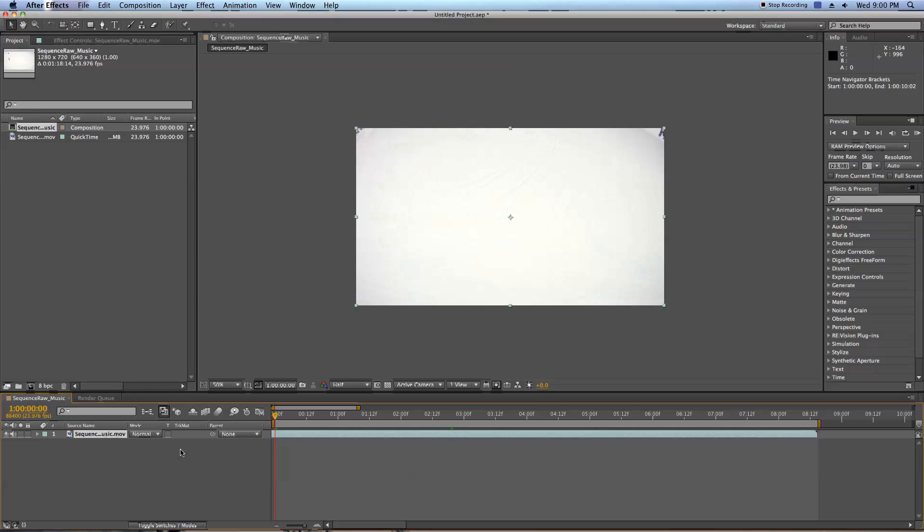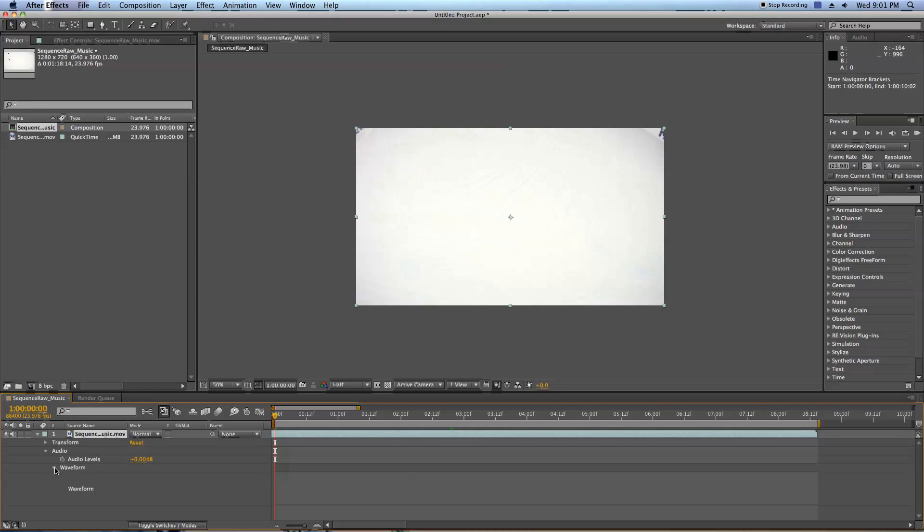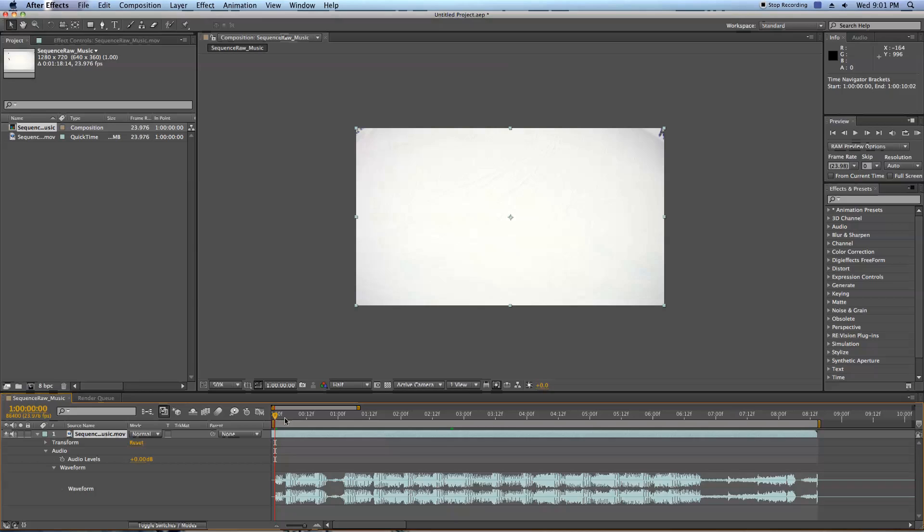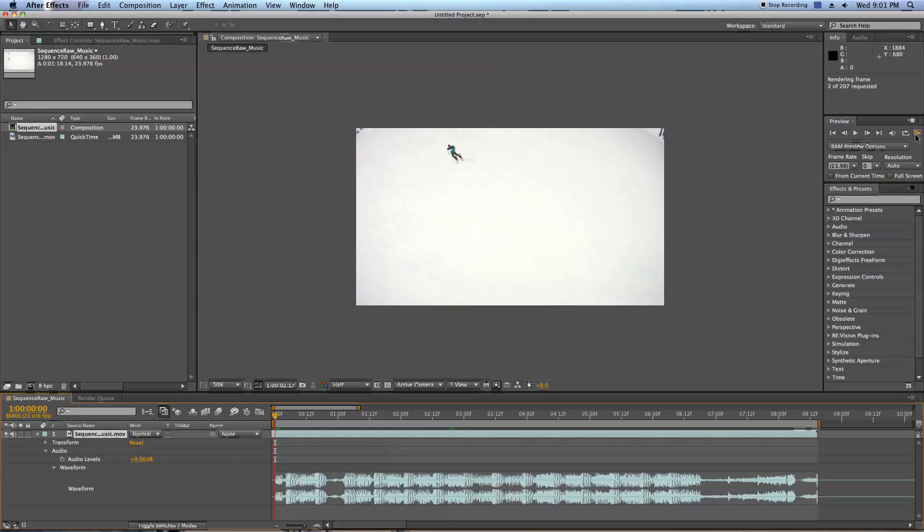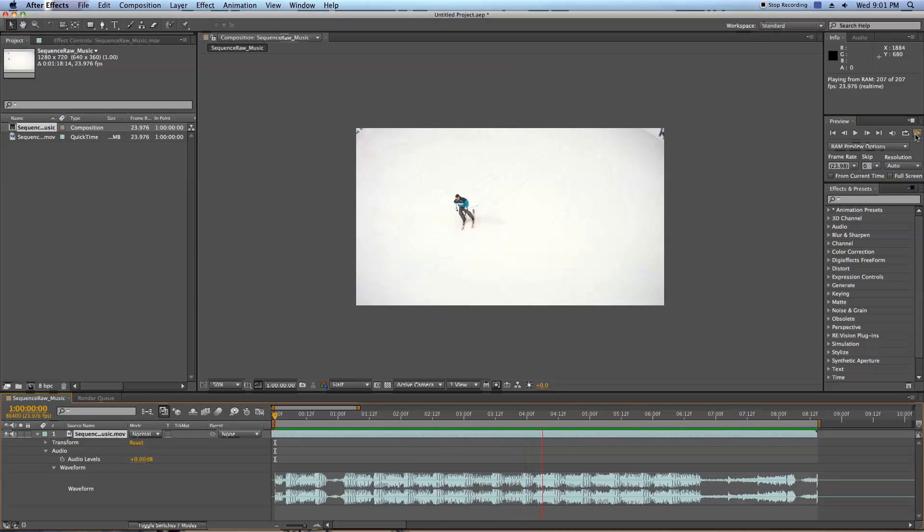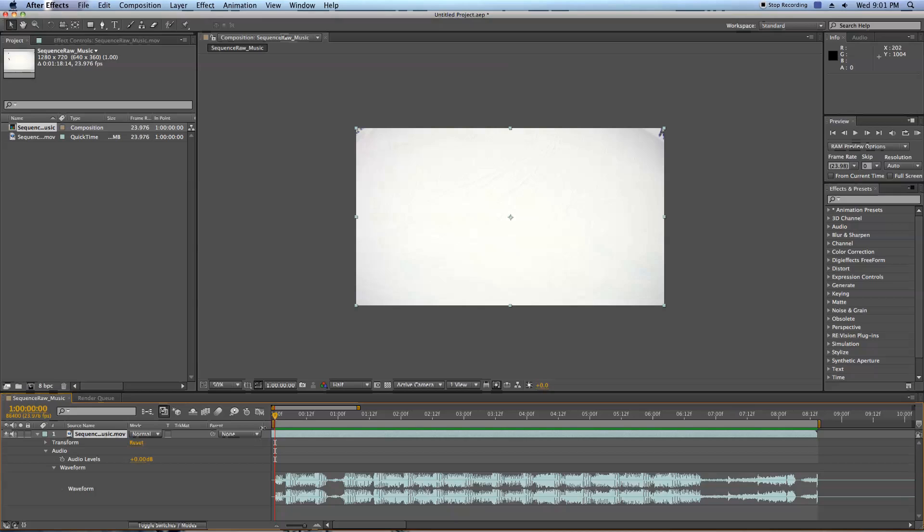I usually like to hit my sequence shots on the beats. I've already put my music in here from Final Cut. I can swivel this guy down, audio, and waveform and see the waveform. Audio is a little tricky in After Effects. You can do a RAM preview by either hitting this arrow over here that says RAM preview, or you can hit zero on your keypad. If you want to hear the audio while you scrub, hold down the command key.